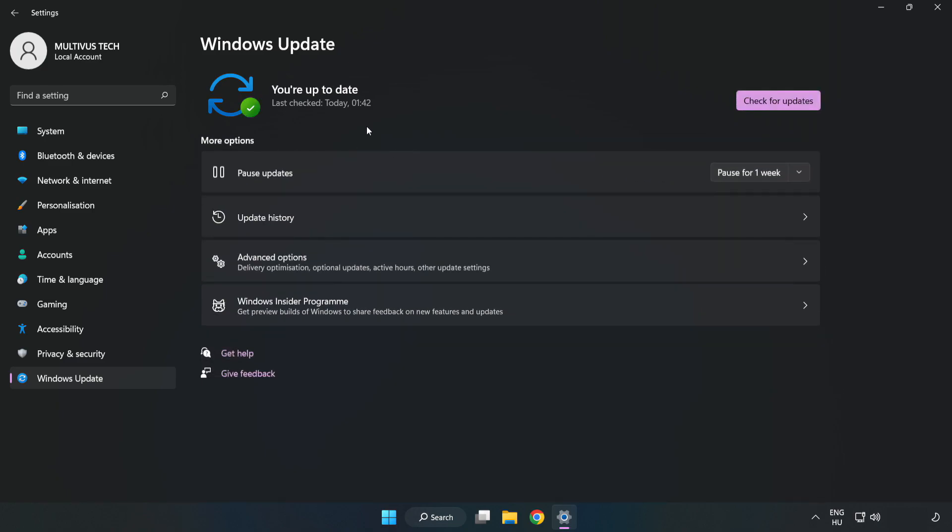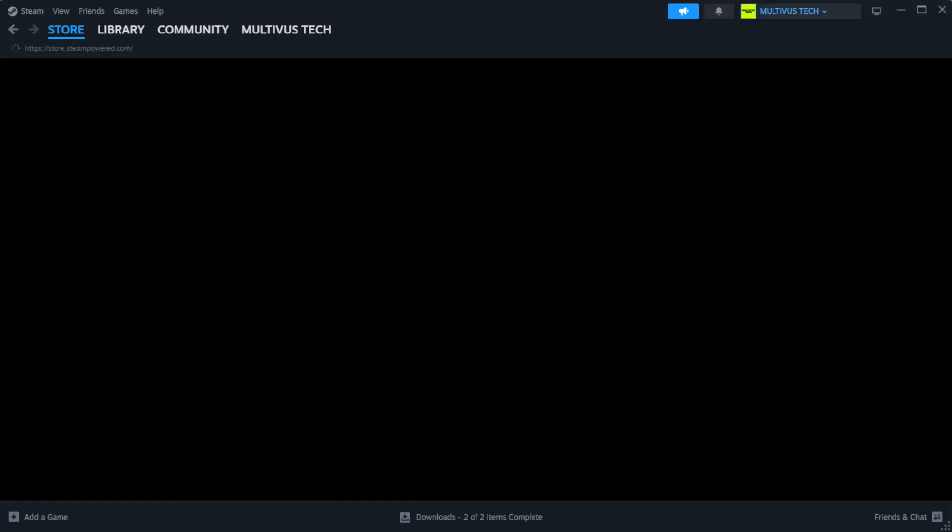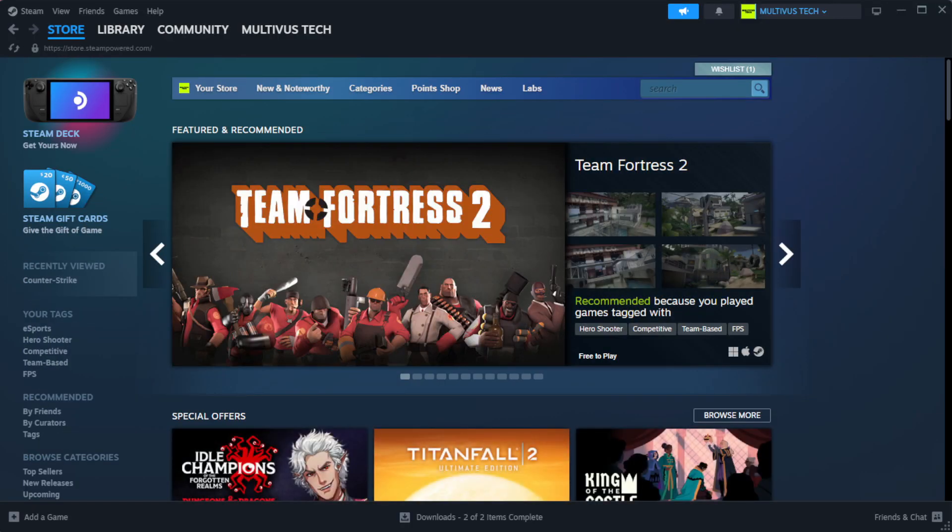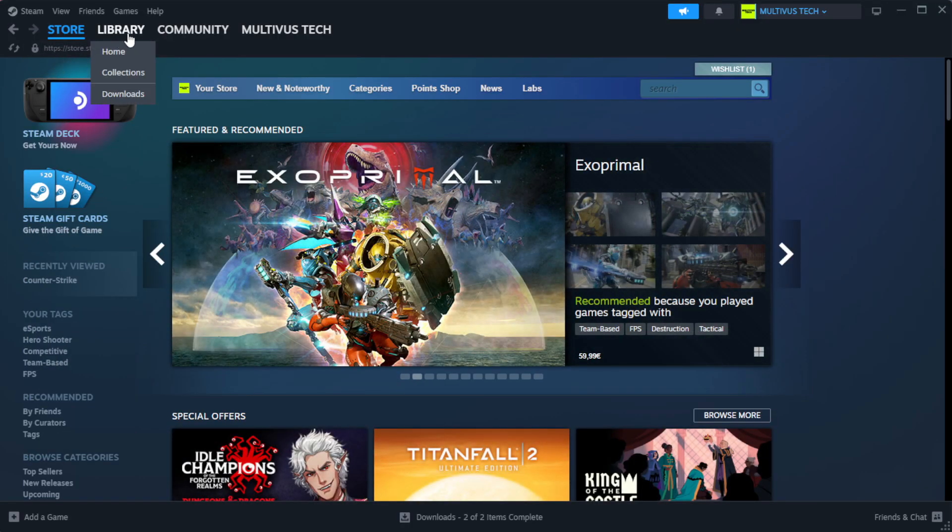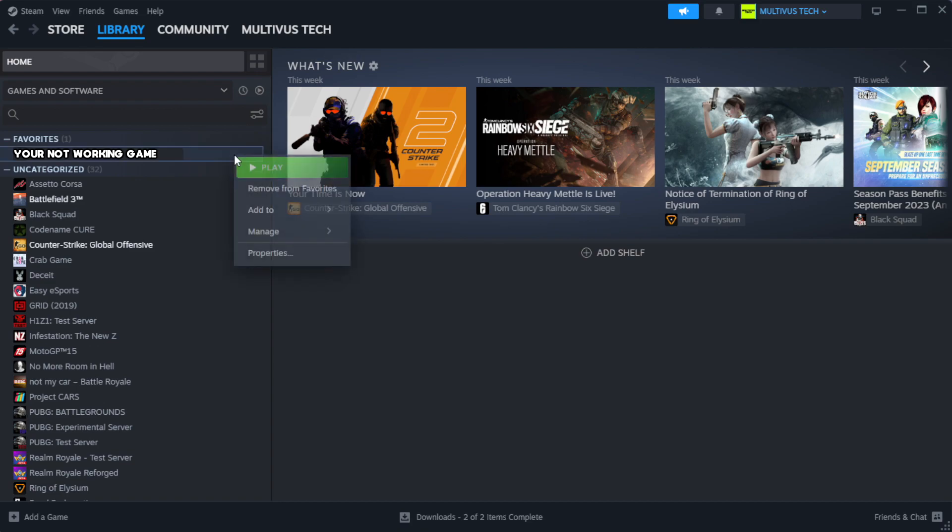After completed click close. Open Steam. Go to the library. Right-click your not working game and click properties.